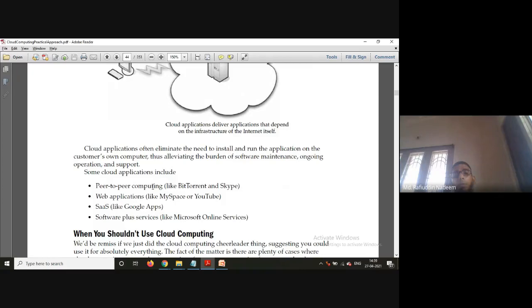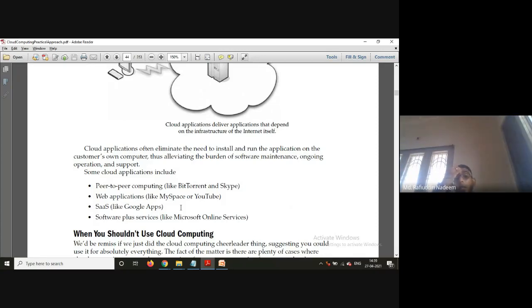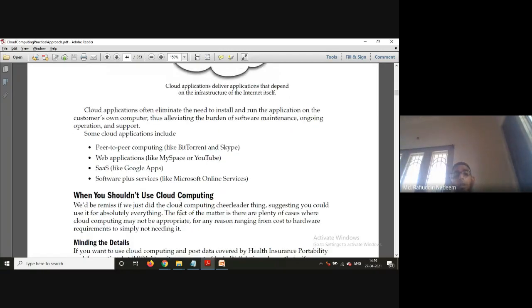Several companies offer cloud application solutions. For peer-to-peer computing, we have BitTorrent and Skype. For web applications, we have MySpace and YouTube where you can upload and watch videos. For software-as-a-service, we have Google Apps, Microsoft Online Services, and Google Plus. These are three major types of cloud applications available.